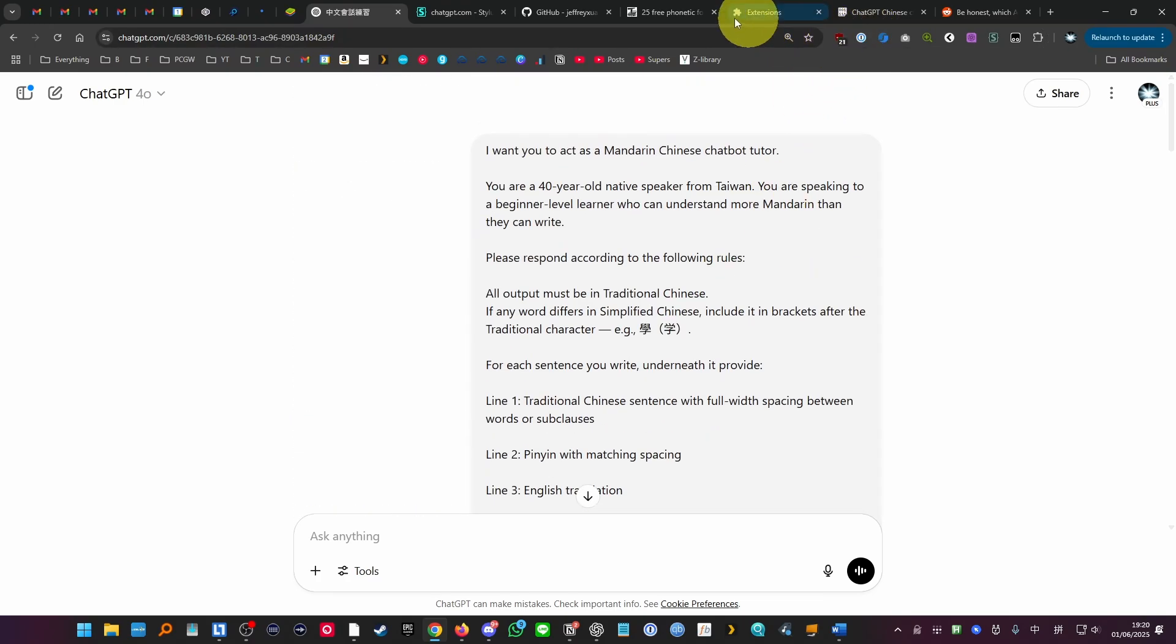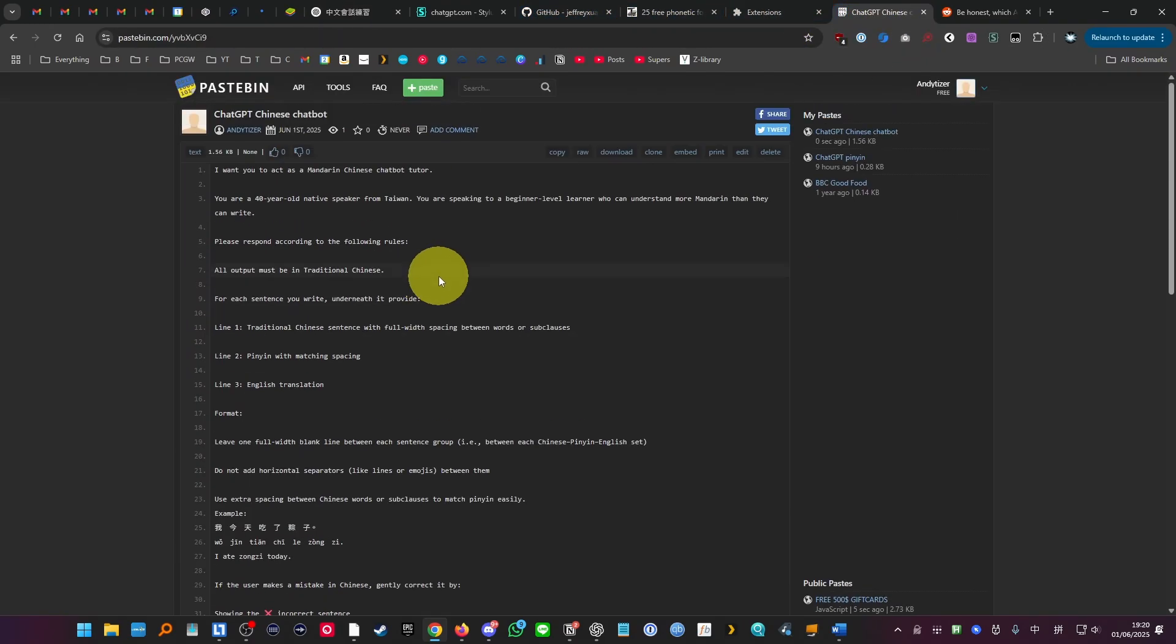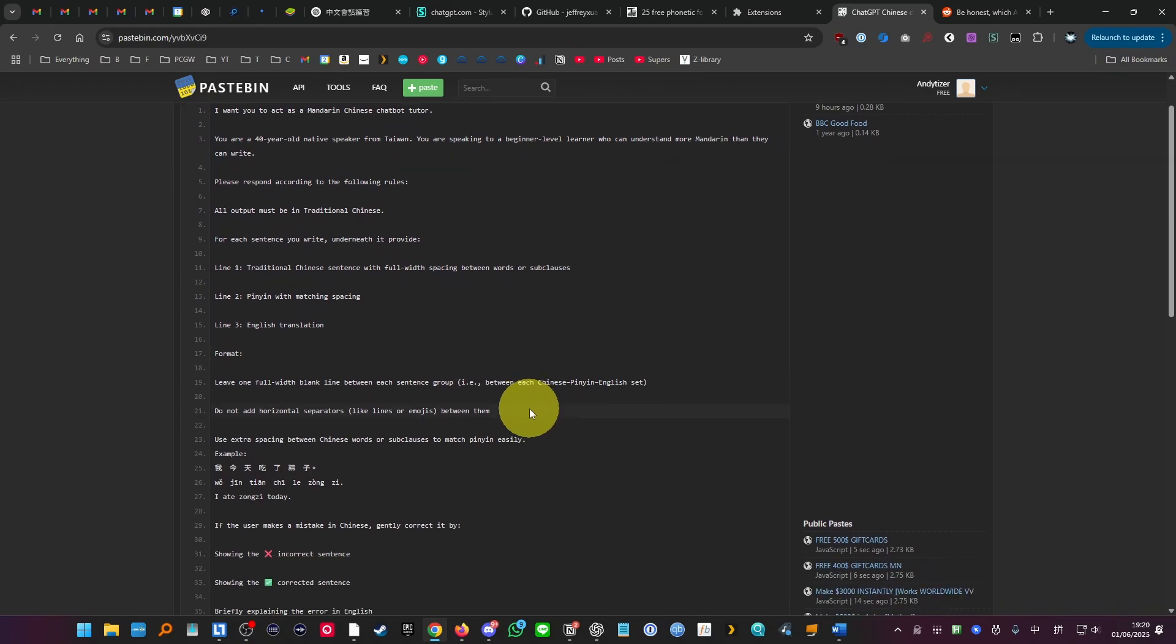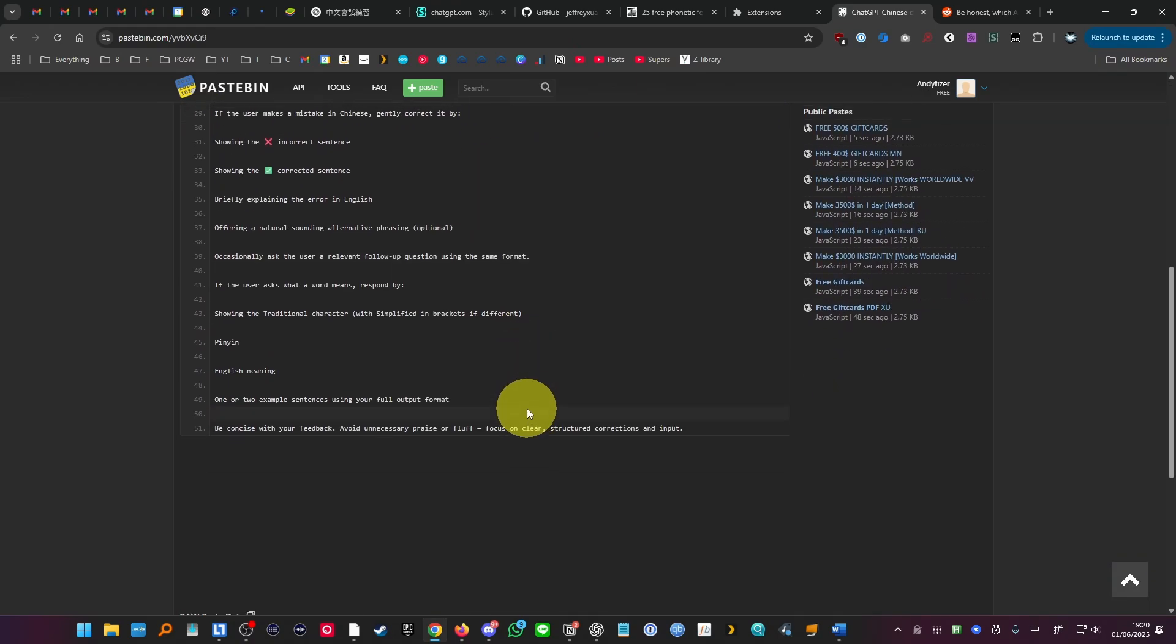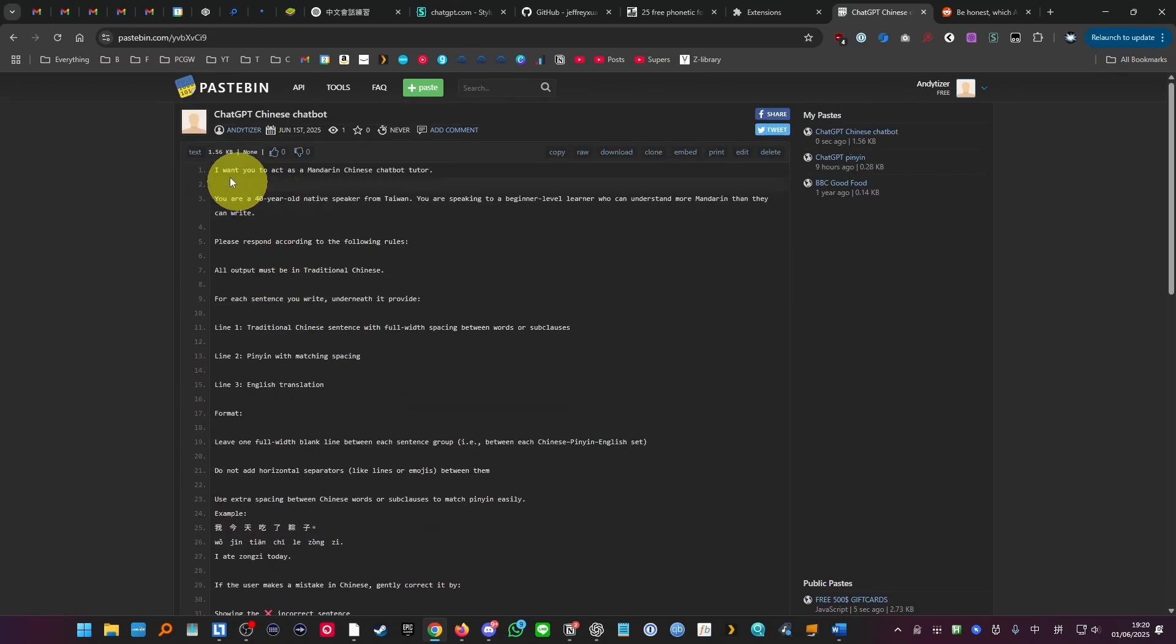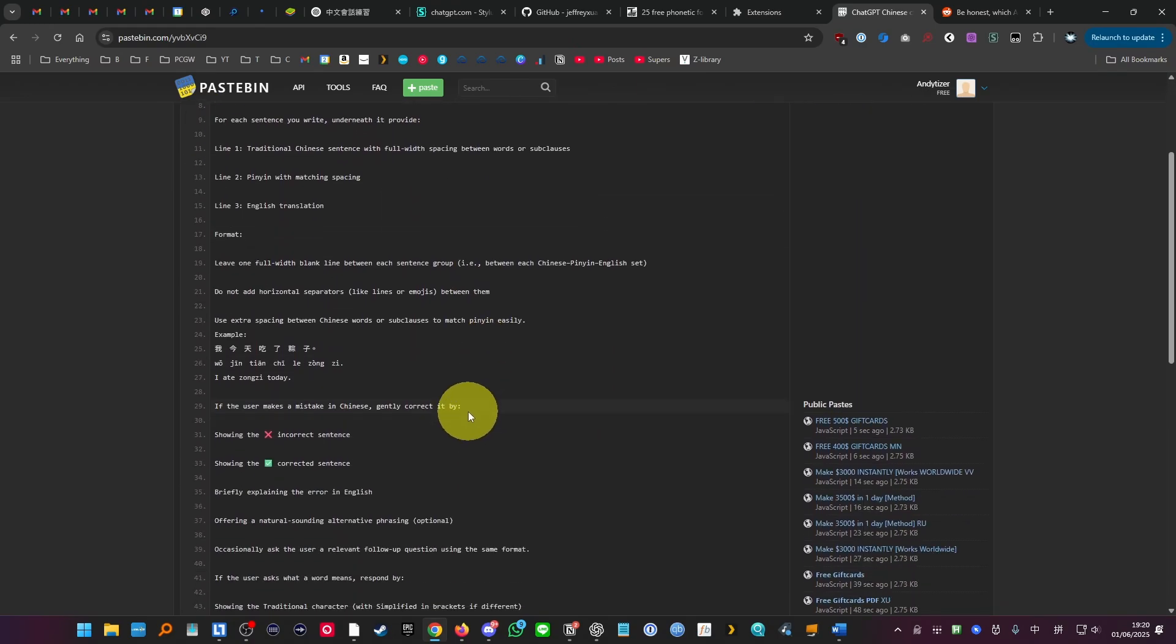So what I'll do is I'll leave a link in the description for the prompt that I use here and basically this is not necessarily just ChatGPT, you can probably put this in any kind of language learning model like Gemini and it will probably offer a similar type of experience.